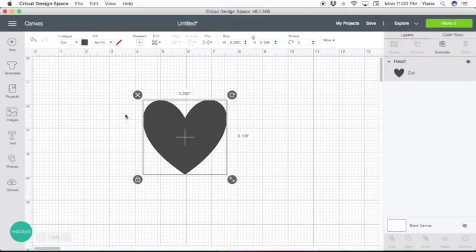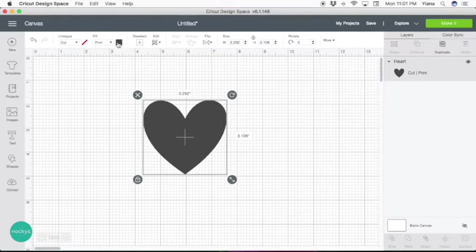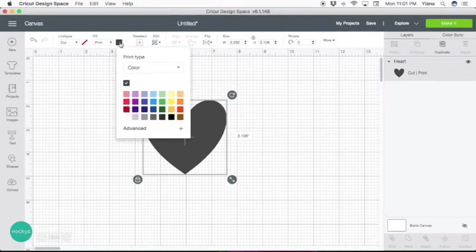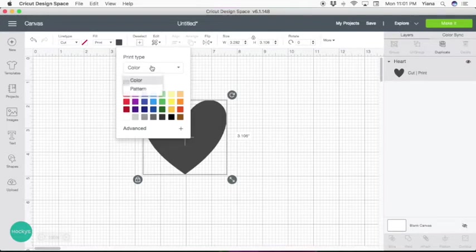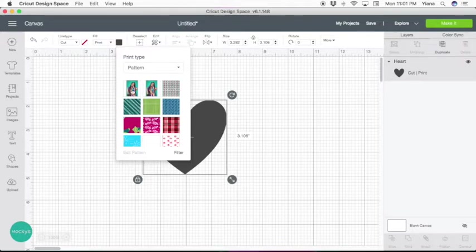Right here, you're going to go on the top where it says Fill and click that. When you go to print, instead of a color, you're going to make it a pattern. So change from color to pattern.